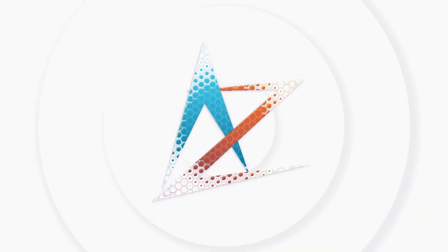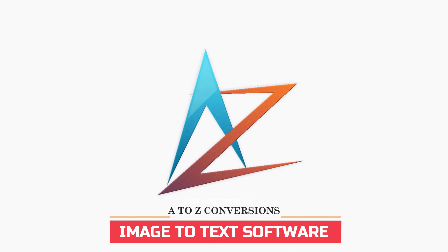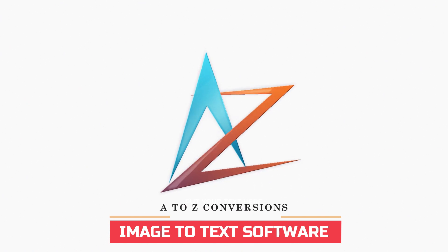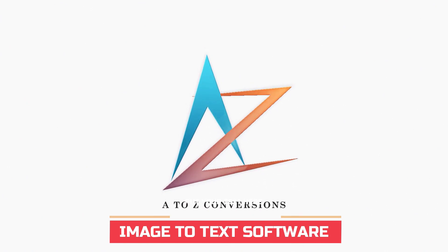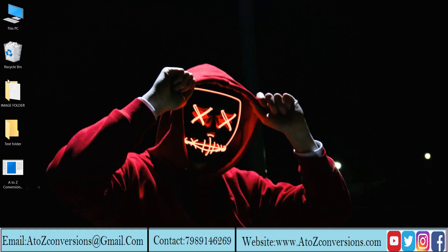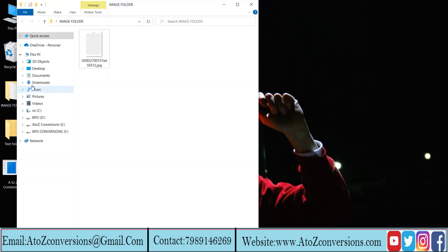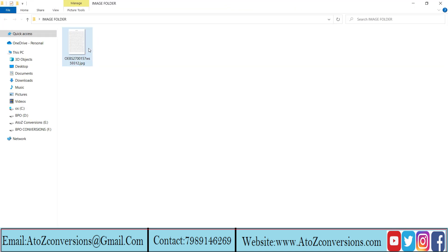Hello everyone, welcome to AtoZ conversions. Today we will learn how to convert an image to text using AtoZ conversion software. Open images file, let's convert these images to text.